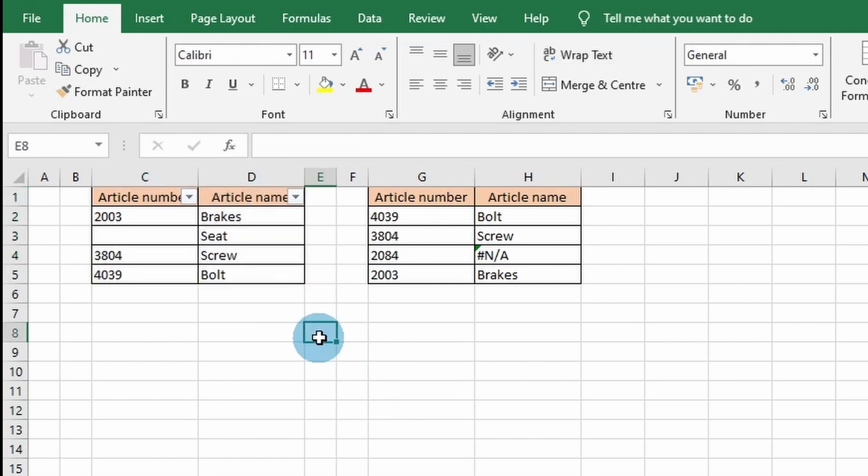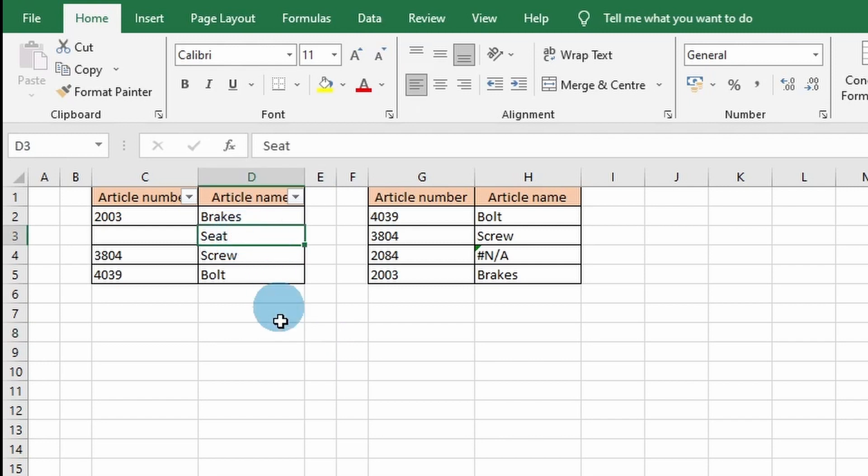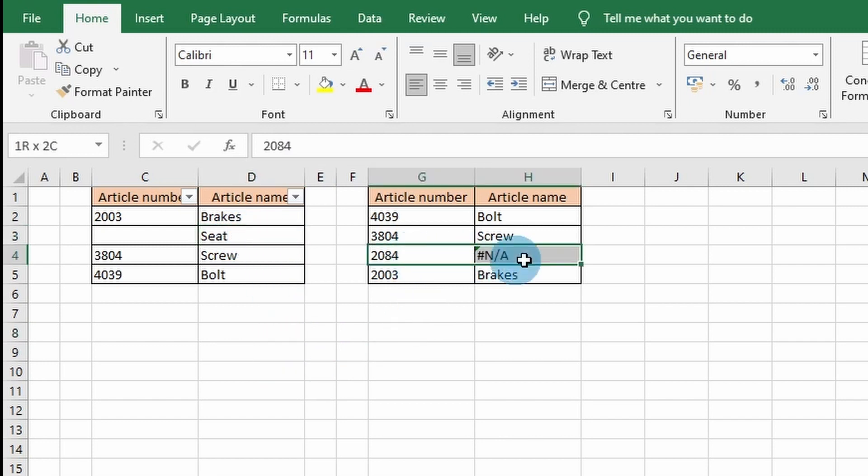In this example, this means you have to find the missing article number which belongs to the article seed, or to exclude the article number 2084 from your list.